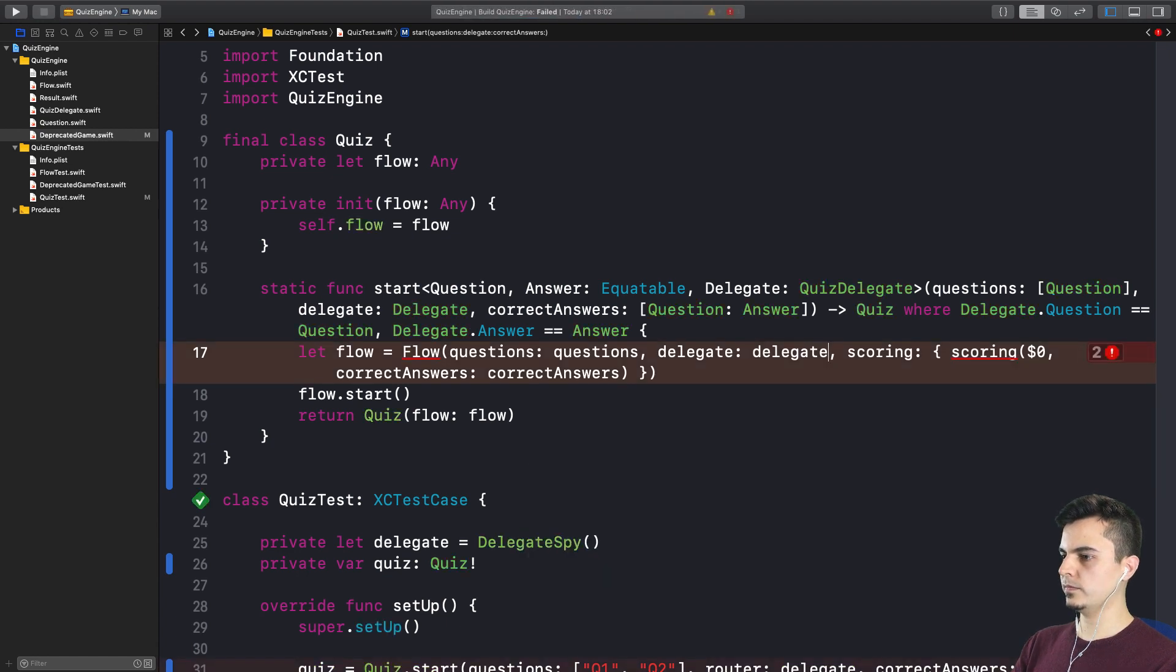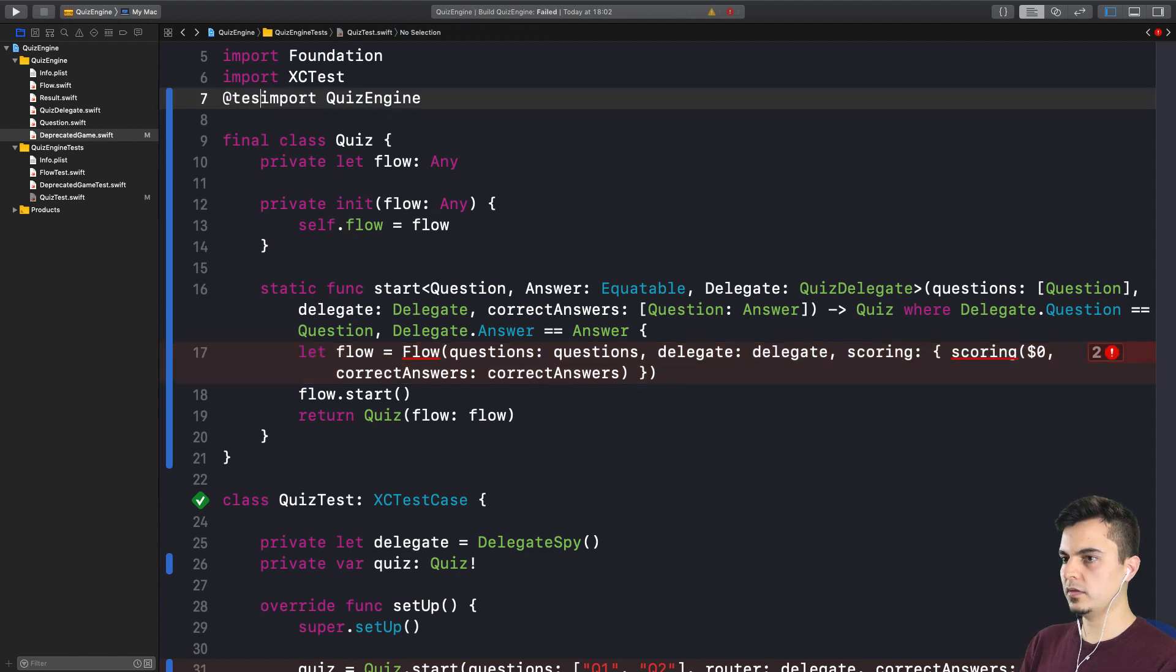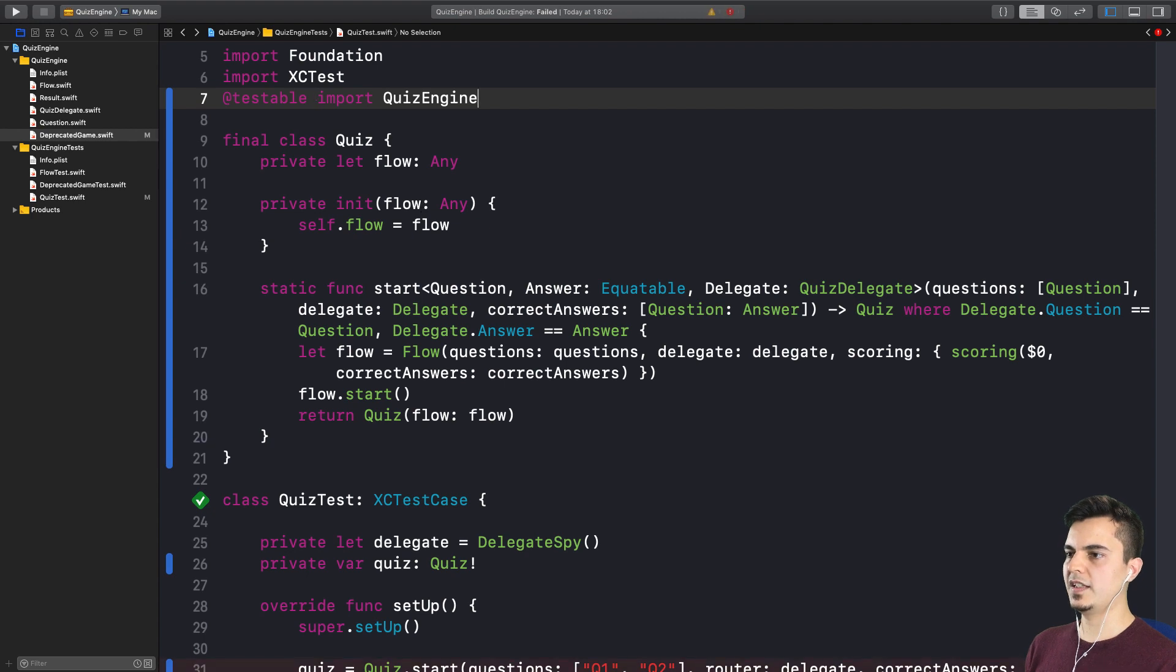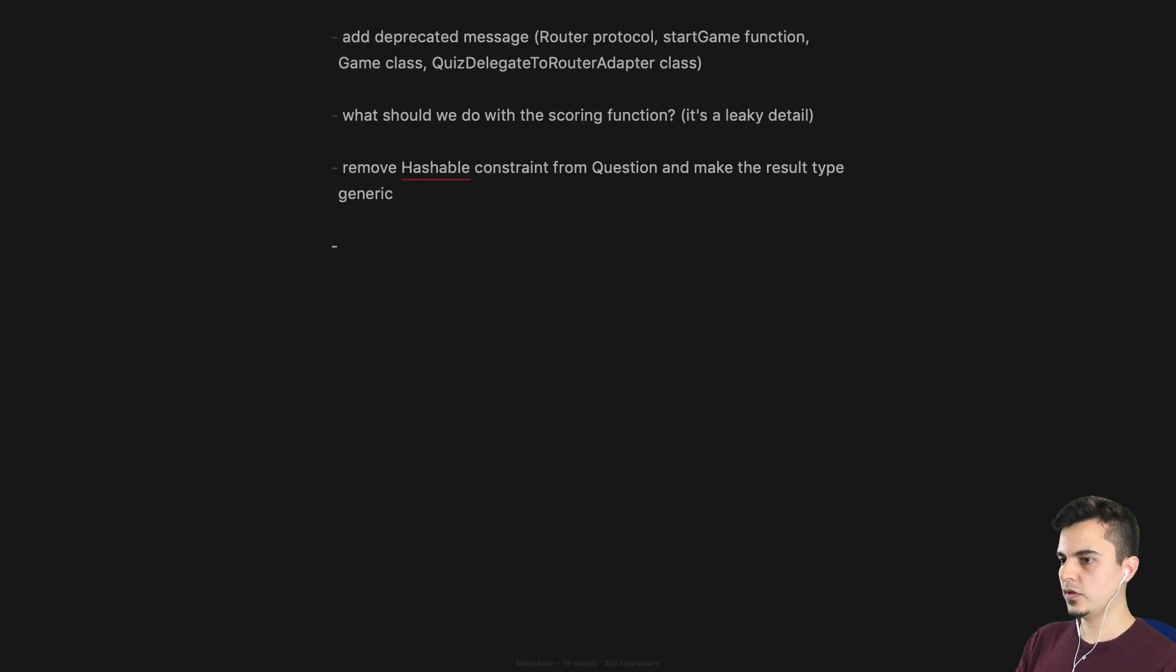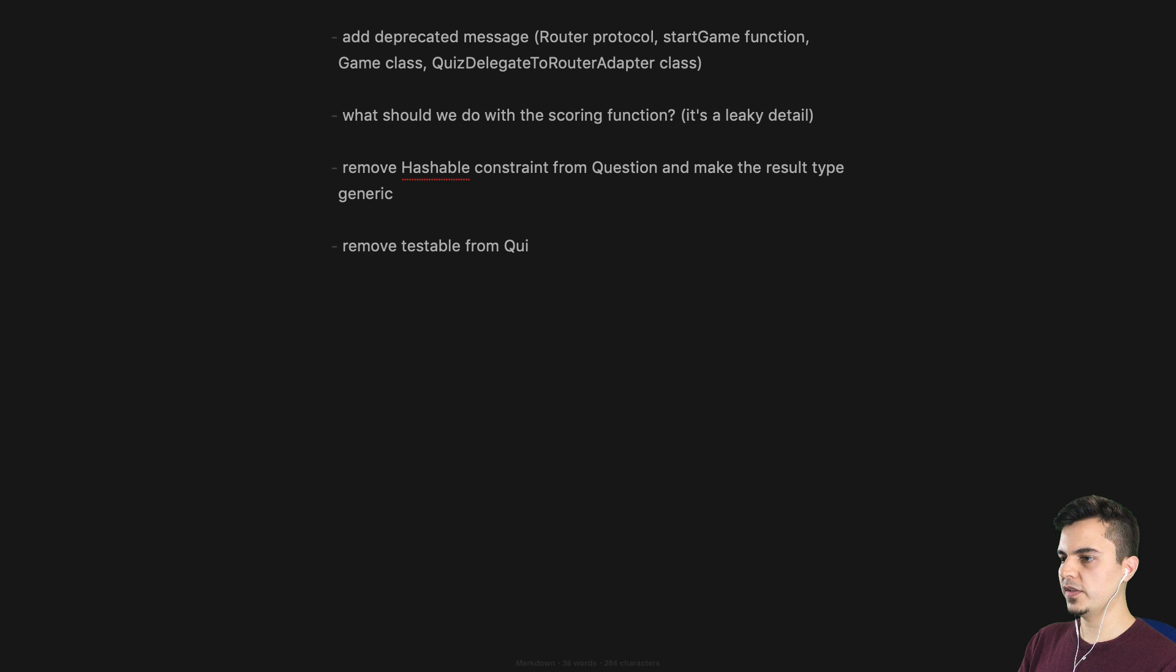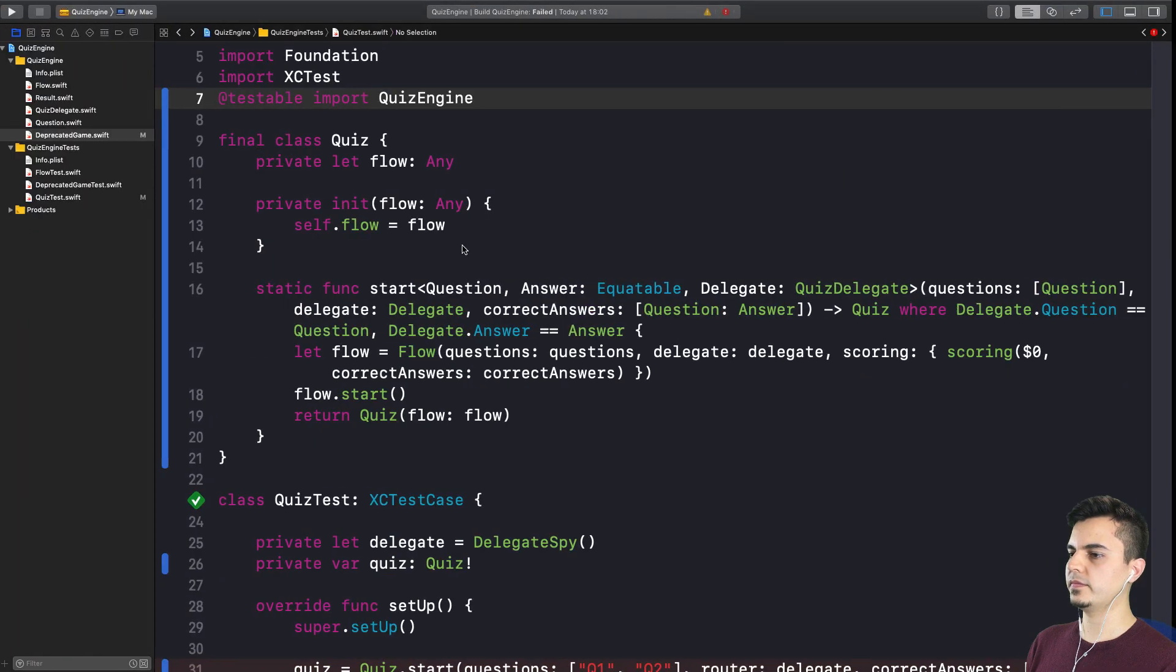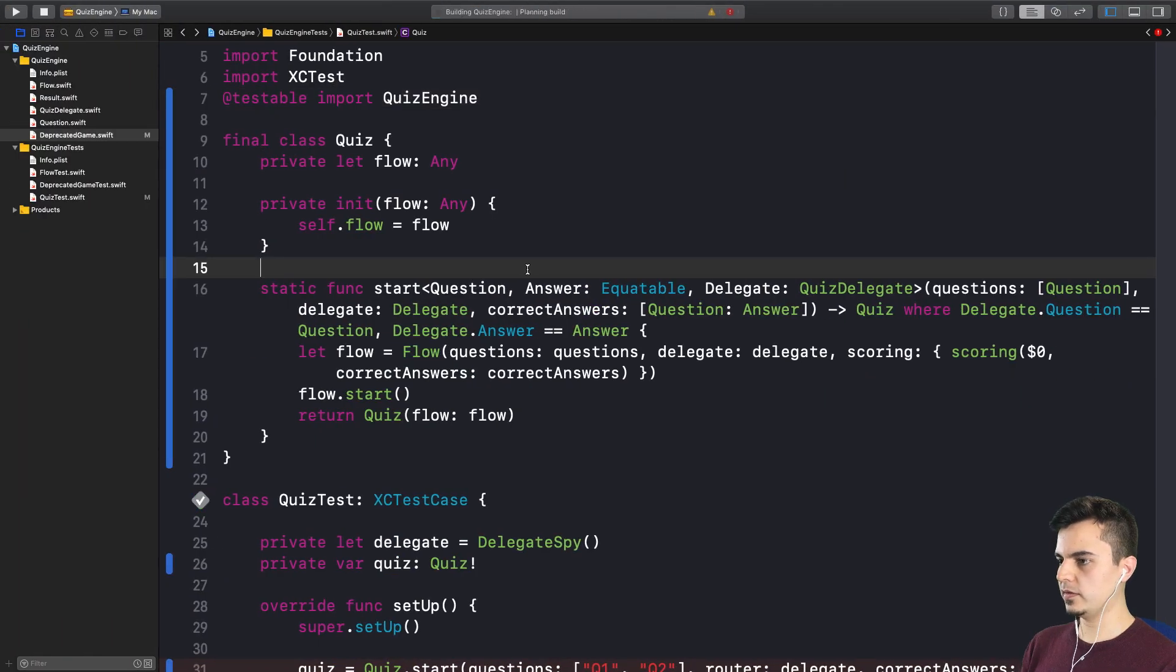Right. So we need testable import quiz engine, right? So we can access the internal types. But we're going to add it to the list. So remove testable from quiz test. Testable import. Okay. Let's move on.